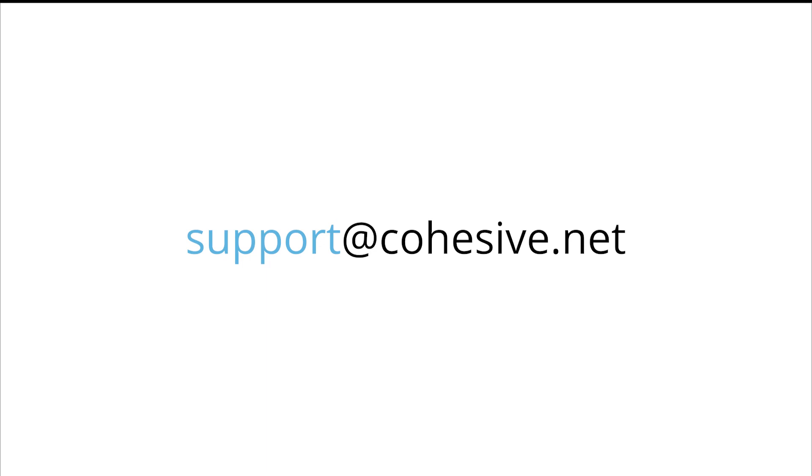If you have any questions, please feel free to reach out to our support team at support at cohesive.net. Thank you.